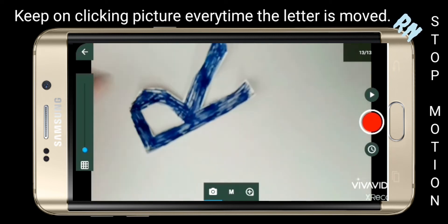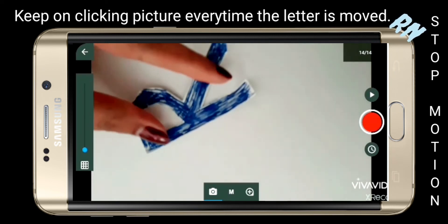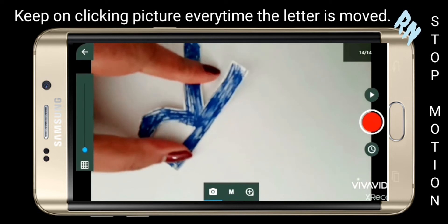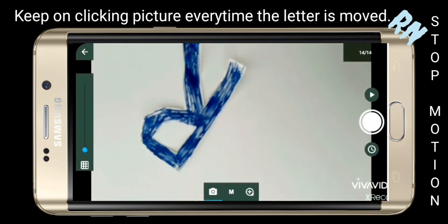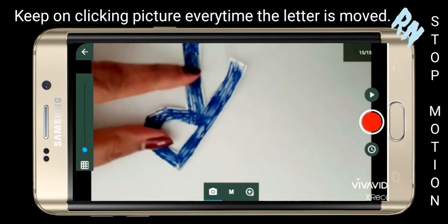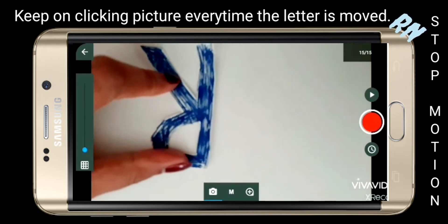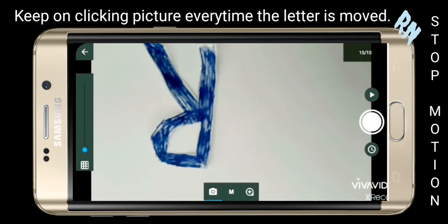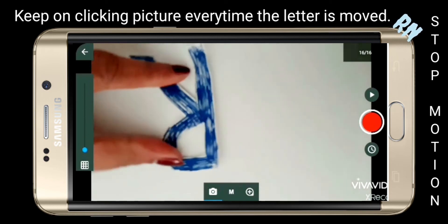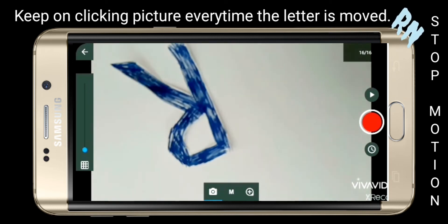This is the first session, so I am showing it completely, how it's done, without fast forwarding. Do watch, so that from the next video you can perform it easily.